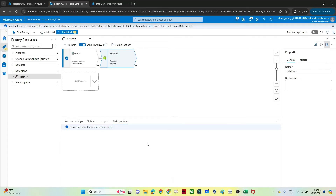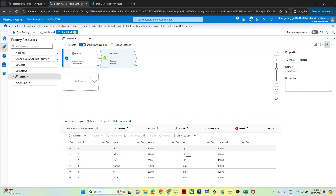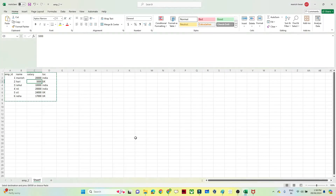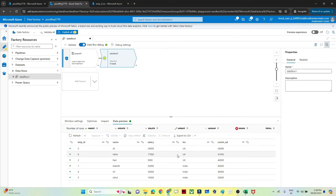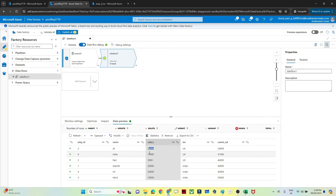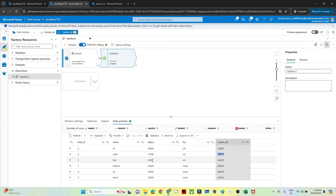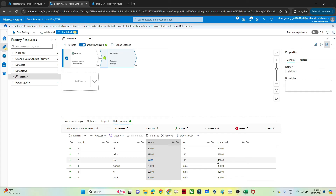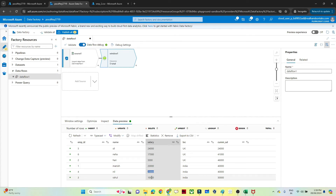Now you can see — for UK, the maximum salary is 24,000, so it shows 24,000 first. Then it adds 24,000 plus 17,000 = 41,000. After that 5,000 is available in UK, so it does 24,000 + 17,000 + 5,000 = 46,000. This is the cumulative sum — summing all salaries row by row. For India, maximum salary is 20,000, assigned first, then 20,000 + 20,000 = 40,000, then 40,000 + 10,000 = 50,000.